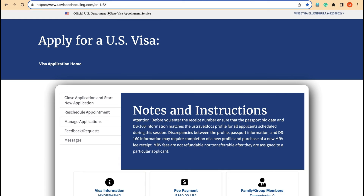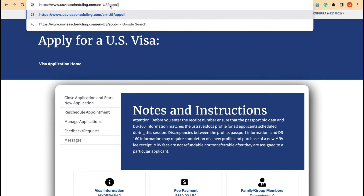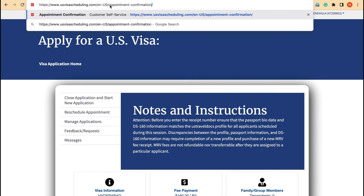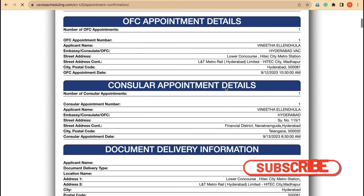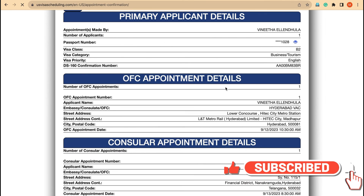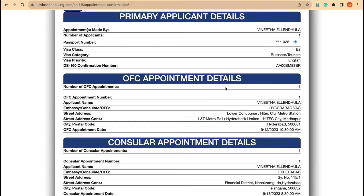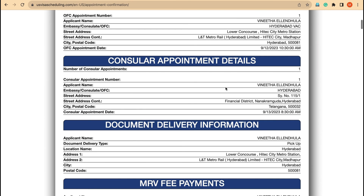Just go to your browser, whatever the URL it is. Just leave it as it is, and just add appointment-confirmation/# at the end, and then press Enter. You will be able to see your appointment and download it. If you haven't downloaded and are worried about how to download it — even though customer support people won't download it and share it to you — follow this small hack: just enter appointment-confirmation/# to retrieve your appointment and download it.